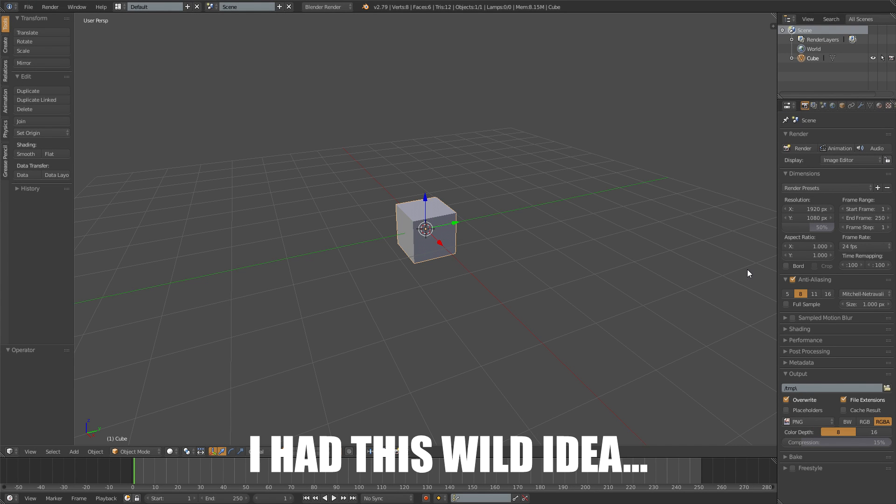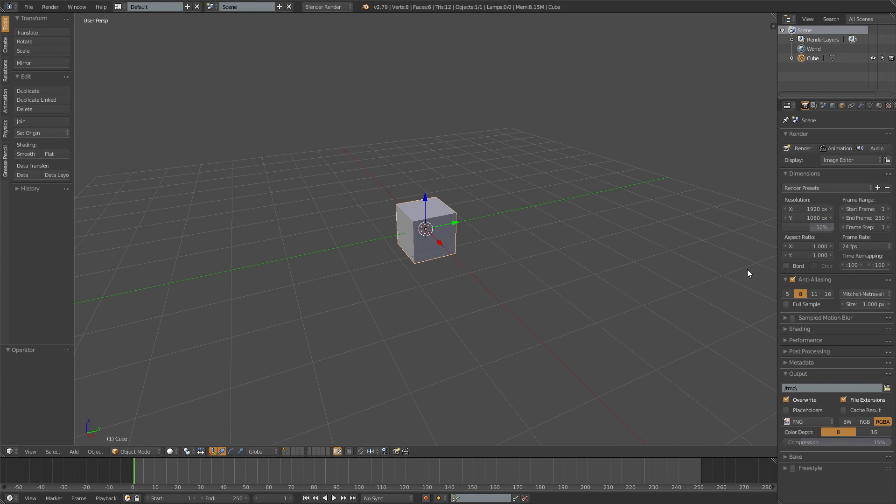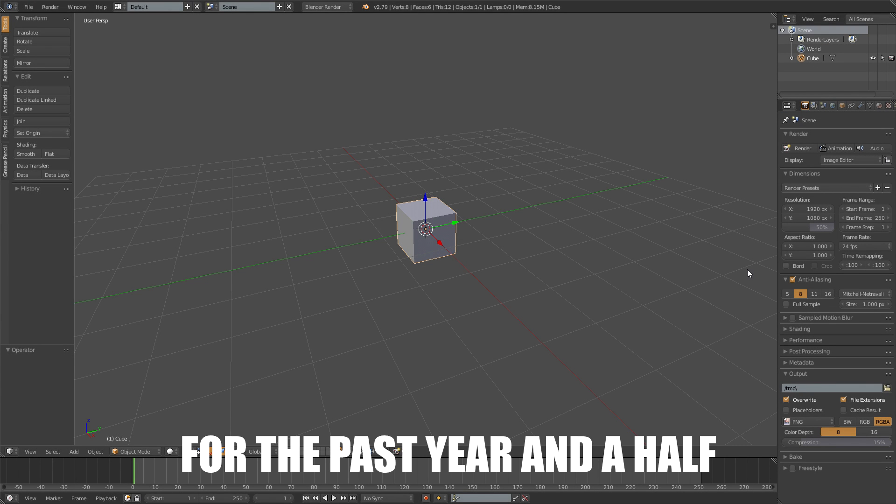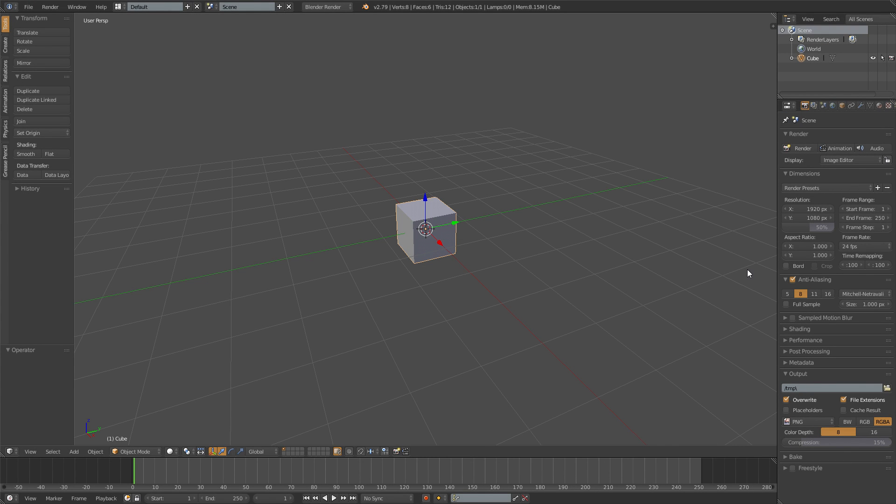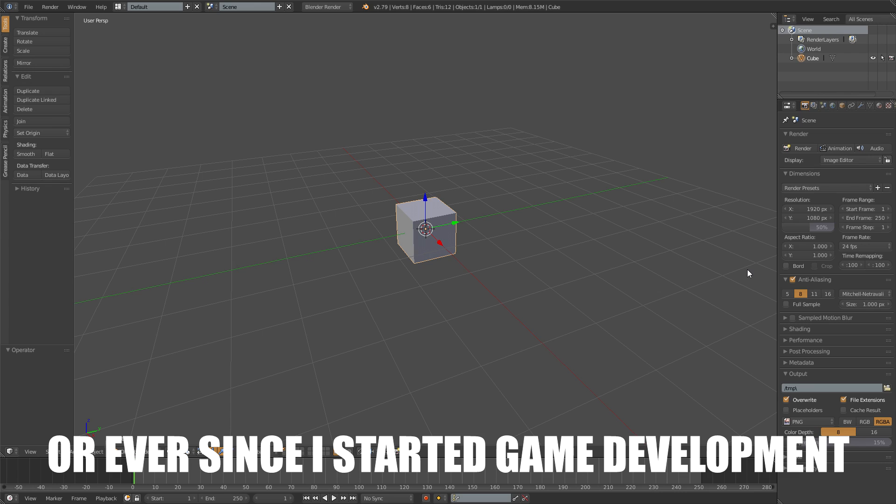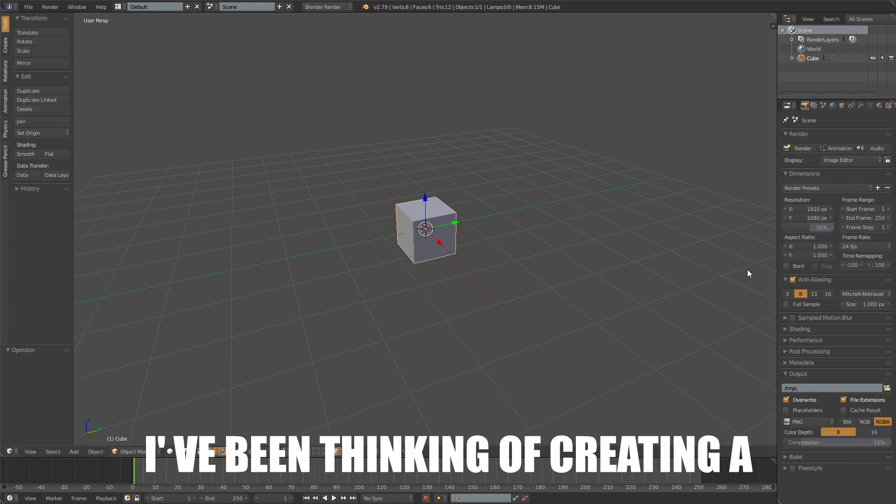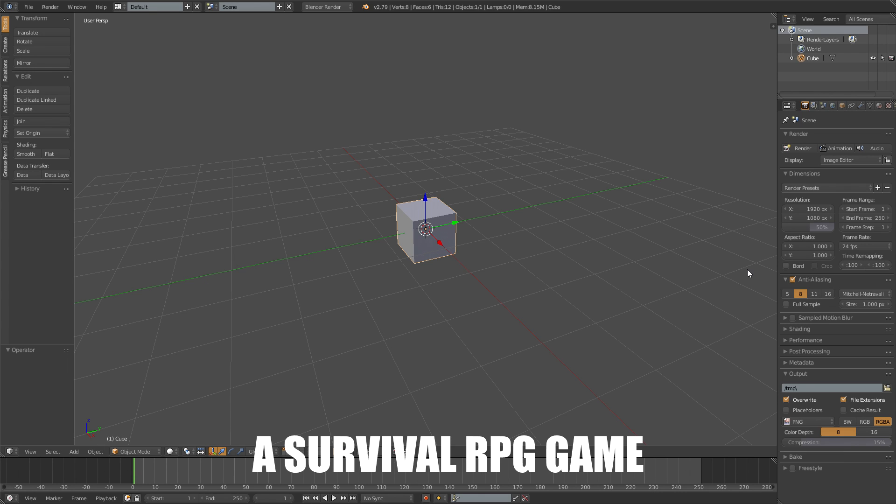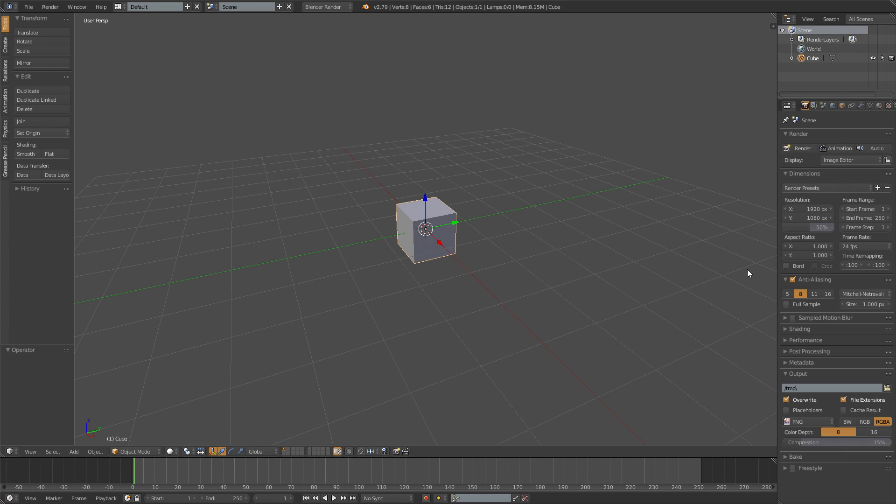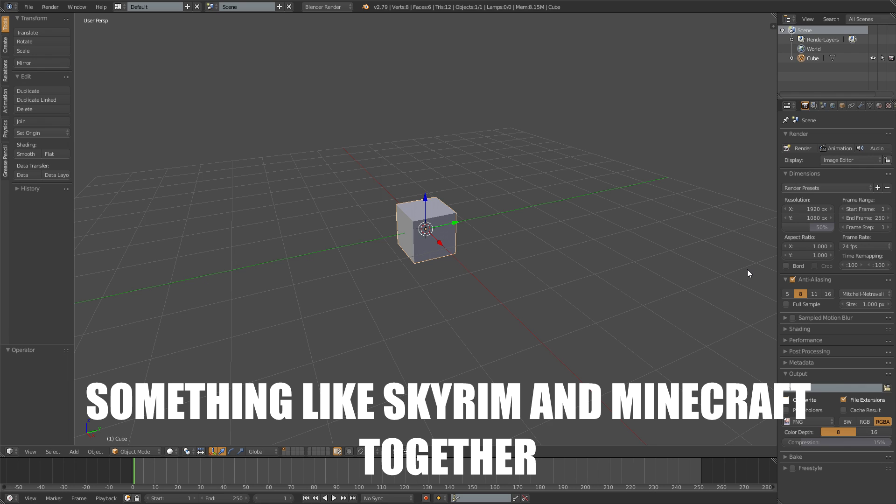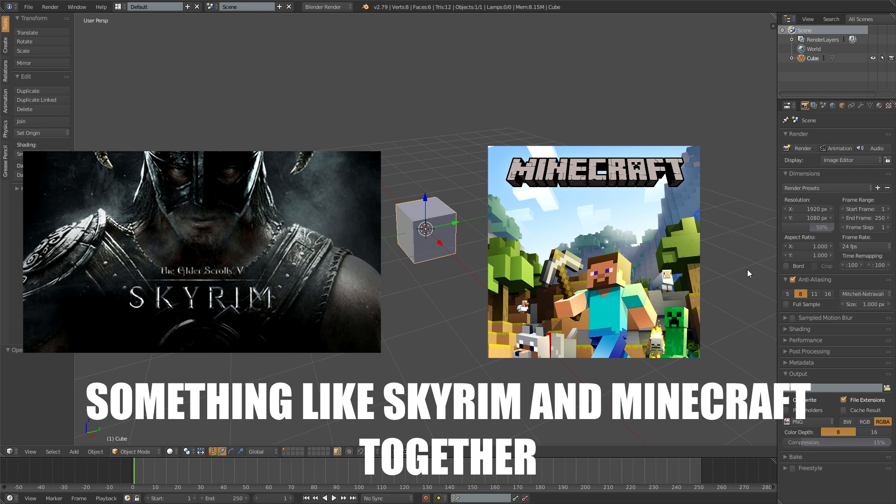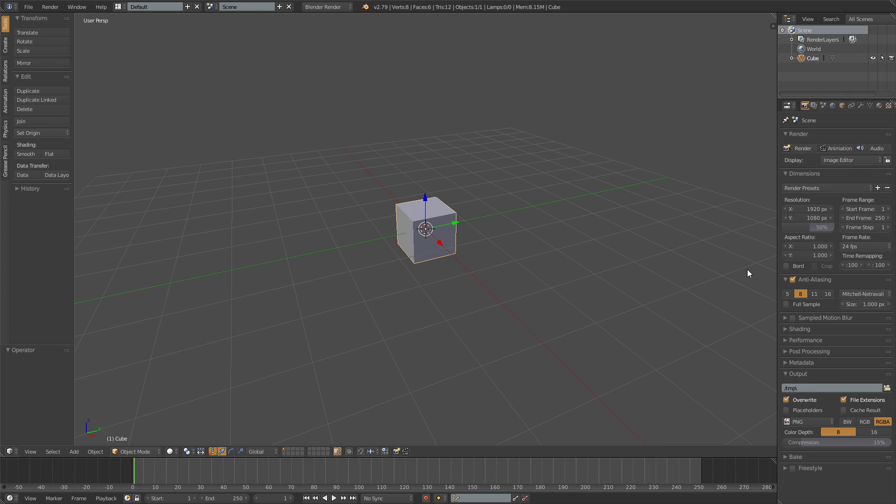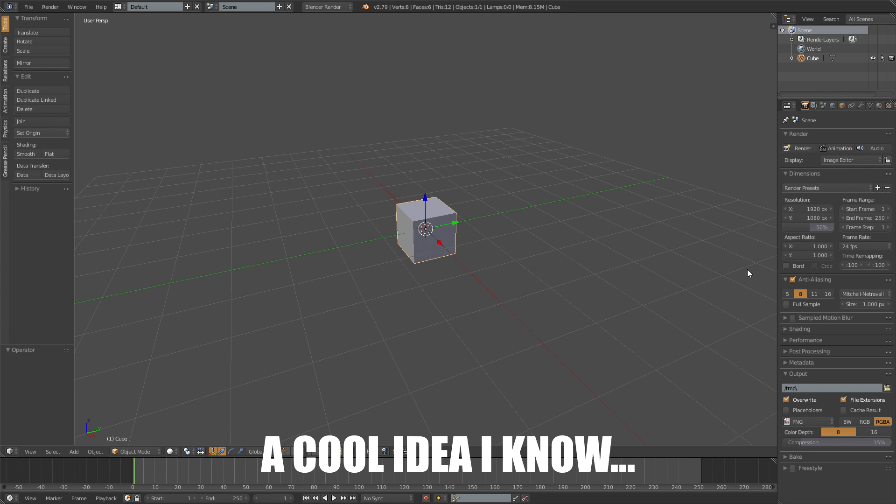So, I had this wild idea. For the past year and a half, or ever since I started game development, I've been thinking of creating a survival RPG game, something like Skyrim and Minecraft together. A cool idea, I know.